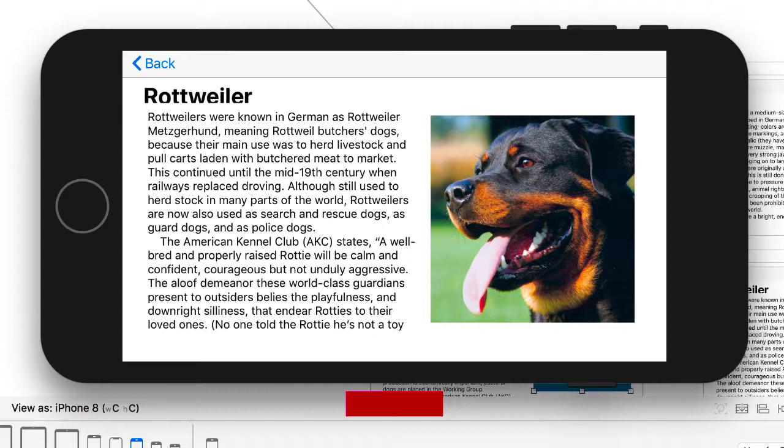That is how we use navigation controllers to link UI view controllers together without having to do any programming.